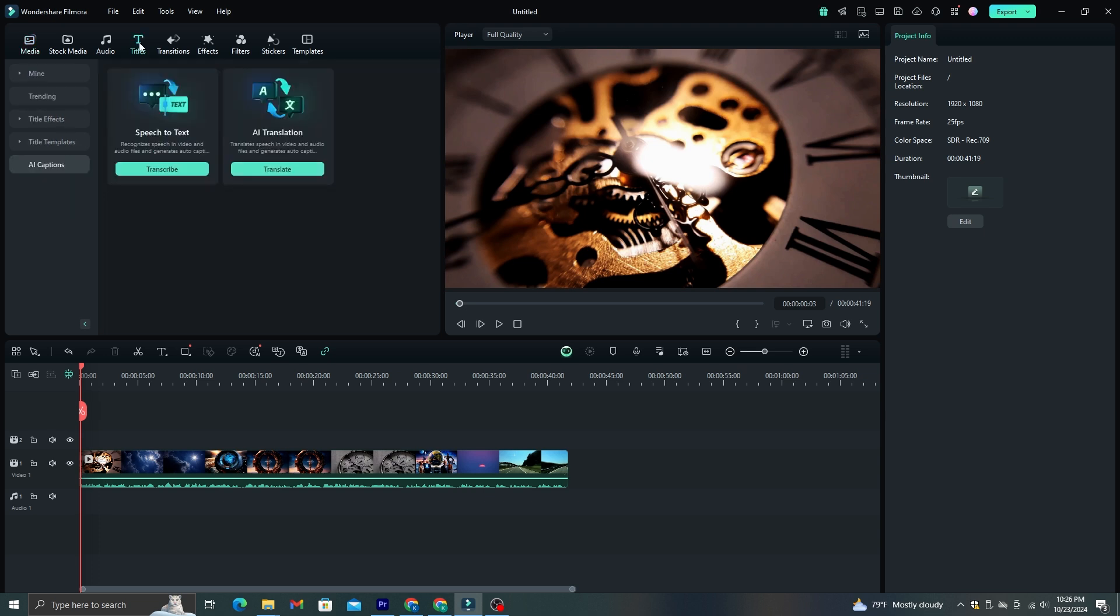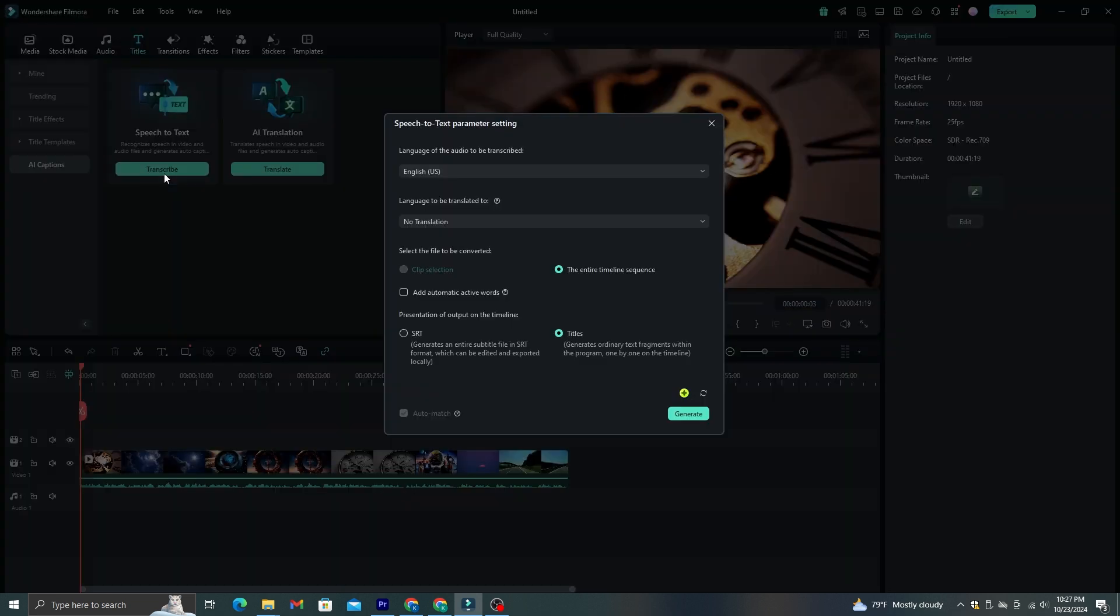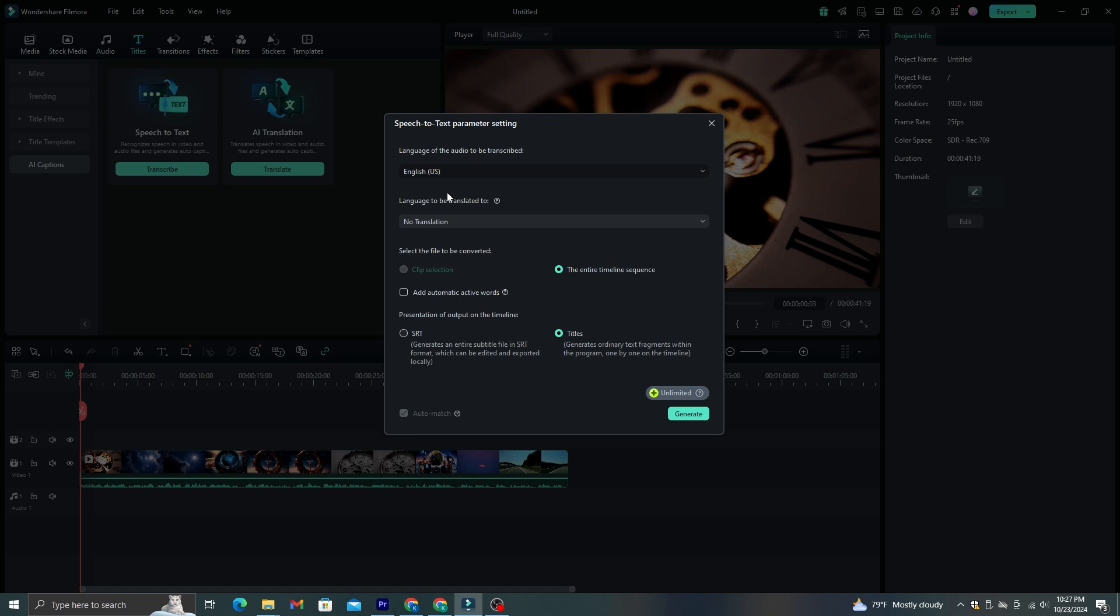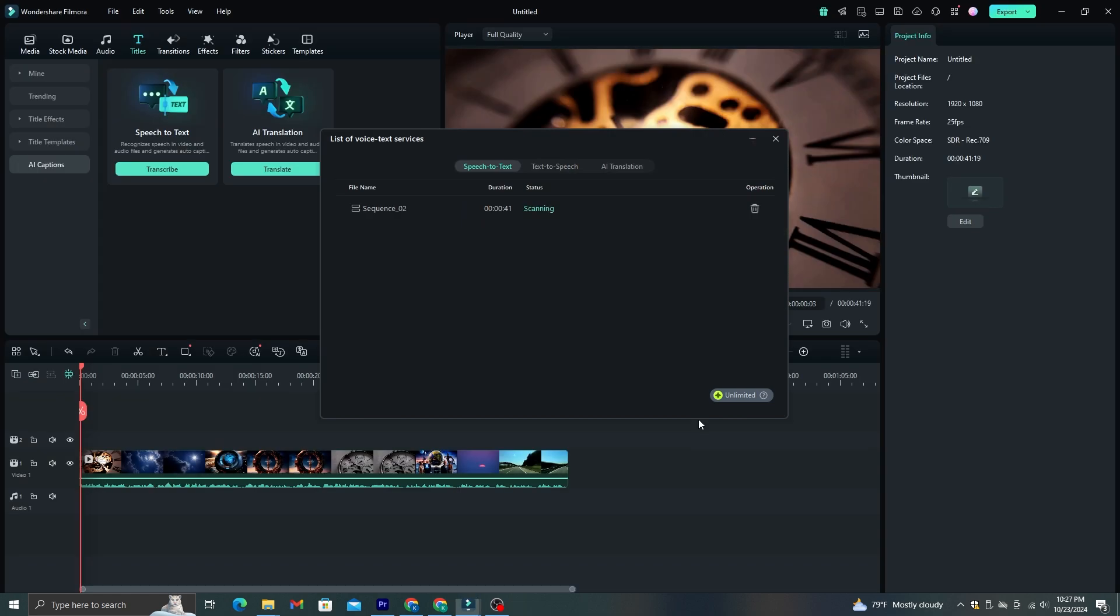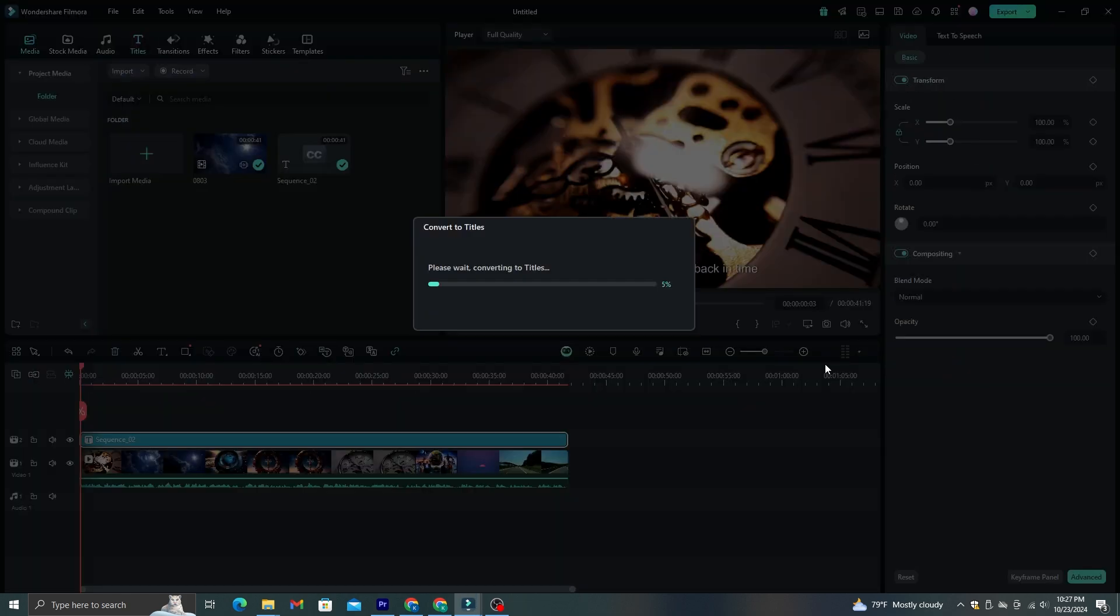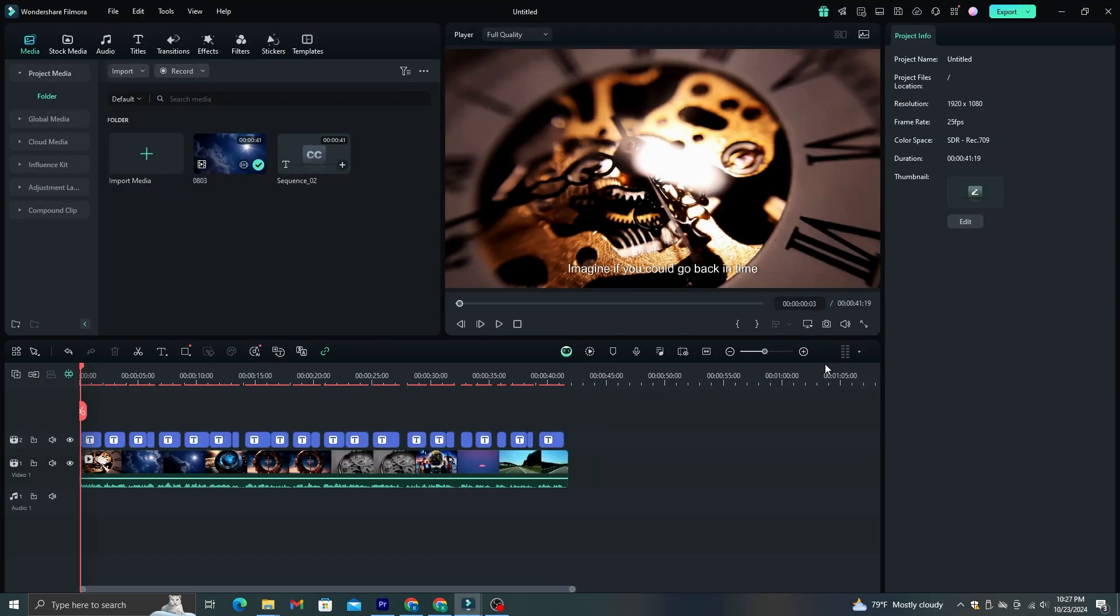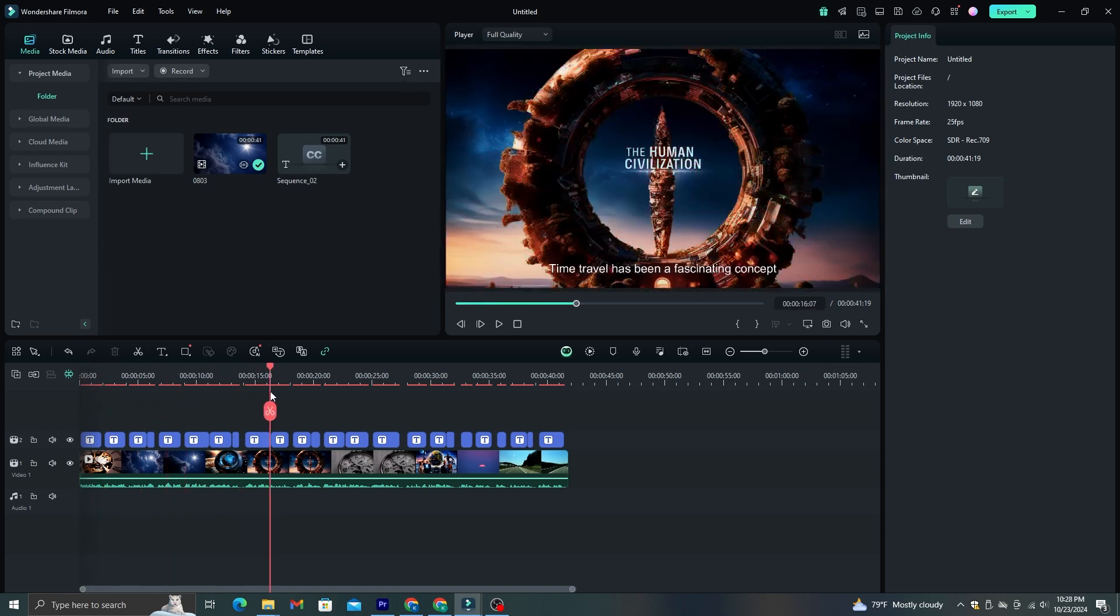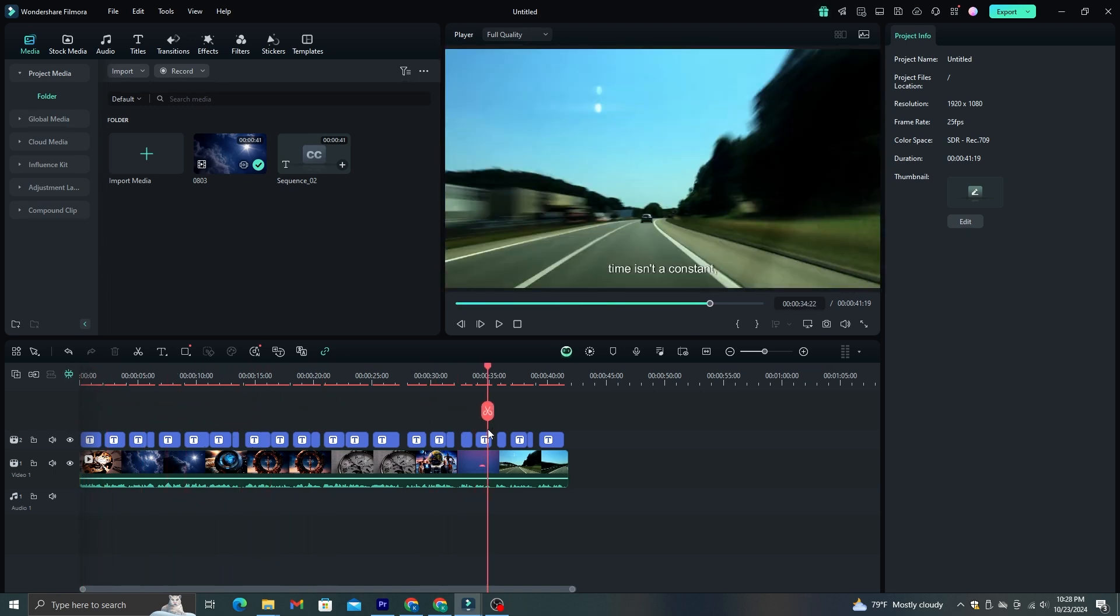First, you need to go to the titles and select this AI caption option, and you will see this transcribe button under the speech to text tab. Just click it. Now you need to select the language of the video and make sure to select titles instead of SRT file. Then click this generate button to generate captions. As you can see here, within just several seconds I have transcribed this whole video. Now, let's make these subtitles more dynamic.